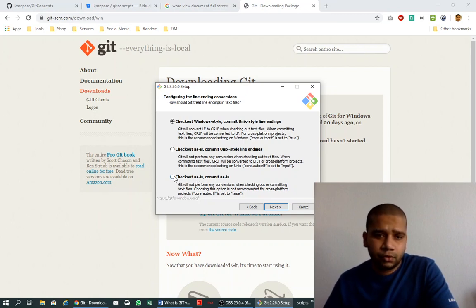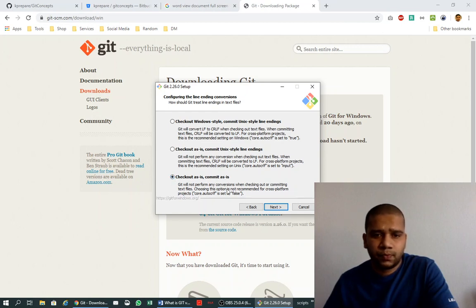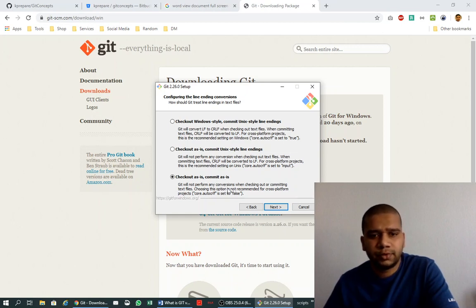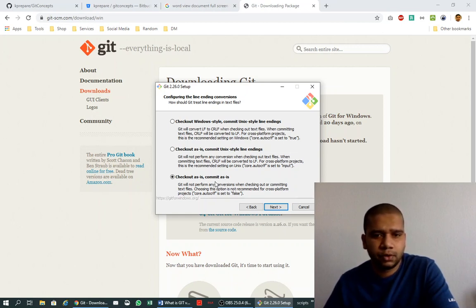I would recommend you to do this because it will not change your files when you check out and it will also not change your files when you check in. This way you can control your line endings yourself and Git will not control it.